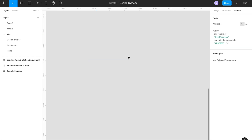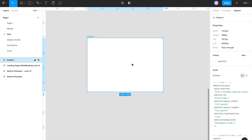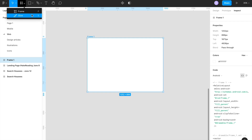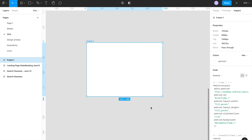You can also create a frame using the shortcut key F — just press F and click on the canvas to create a frame. Inside the region dropdown tool you can select the frame, and you'll also see the shortcut key F listed there. That's all about the frame.